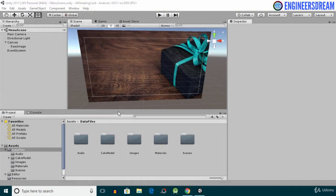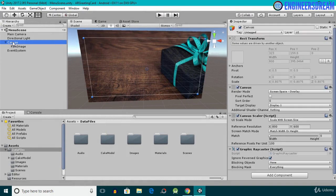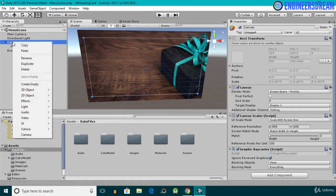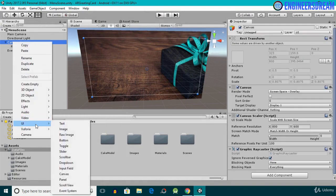To add 2D text inside a canvas, I'll right-click on the canvas, then go to UI, and select the Text option.